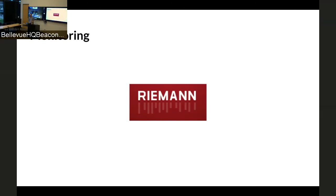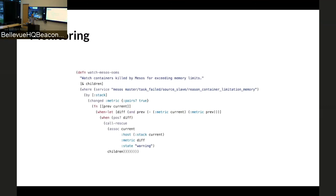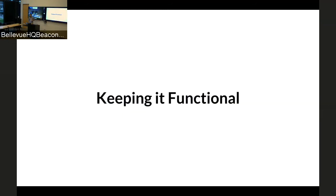Monitoring becomes incredibly important in an environment with this complexity. Fortunately, one of the best monitoring tools out there is called Riemann, and Riemann's language is Clojure — so that's the second Clojure snippet I've shown you today. Riemann is very powerful: you spill all your events into one place and have a global view of how your system is operating.